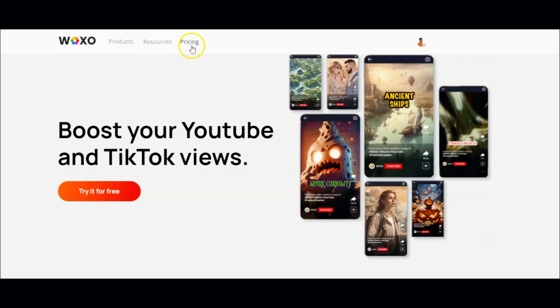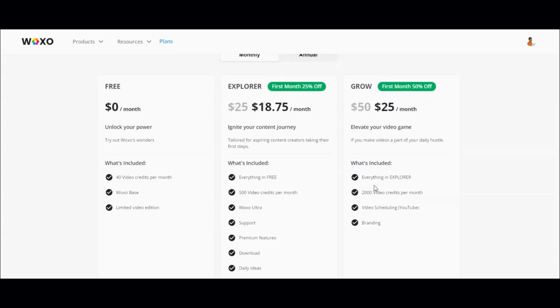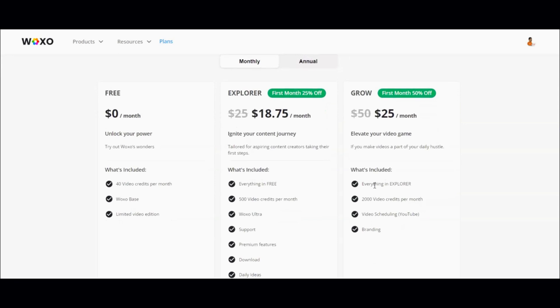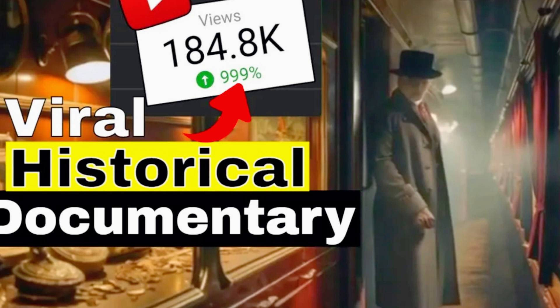Now let's talk pricing. You can use Waxo for free with limited features, but the paid plans are incredibly affordable, starting at just $18.75 per month — that's less than what you'd spend on a movie ticket. I hope you found this video helpful and feel inspired to try out Waxo for yourself. Make sure to check out this other video where I dive into another awesome tool that automatically creates short videos — trust me, it's a game changer you won't want to miss. Don't forget to like, share, and subscribe for more content like this. Until next time, keep creating and stay awesome!